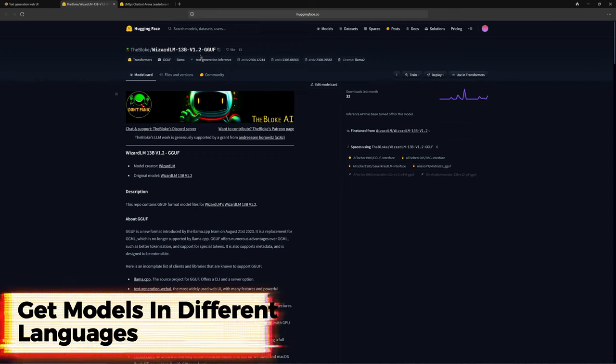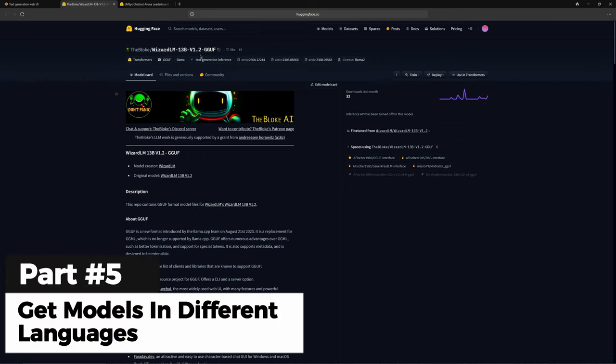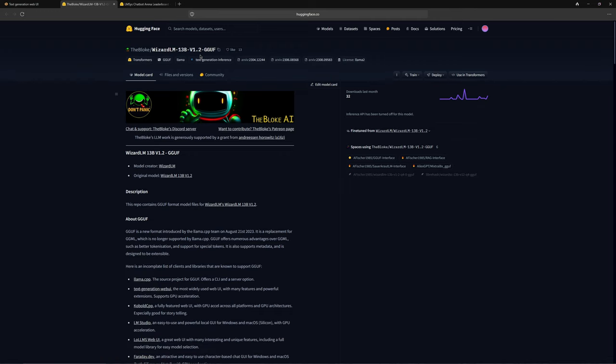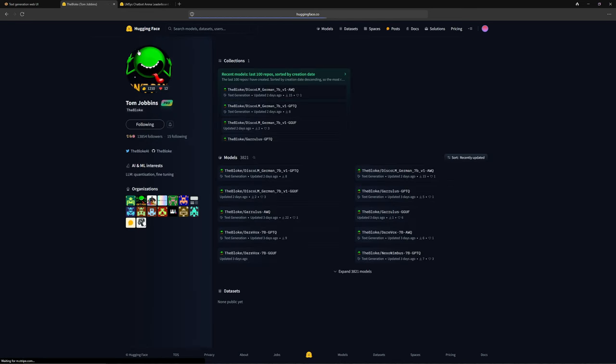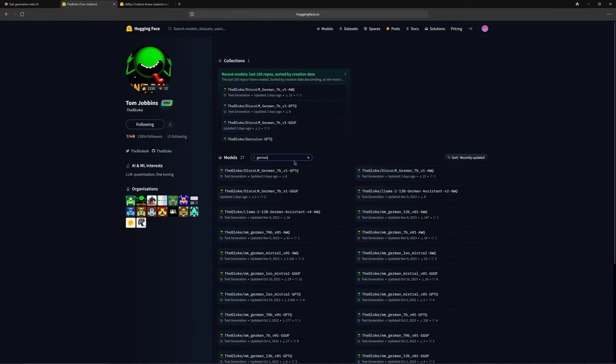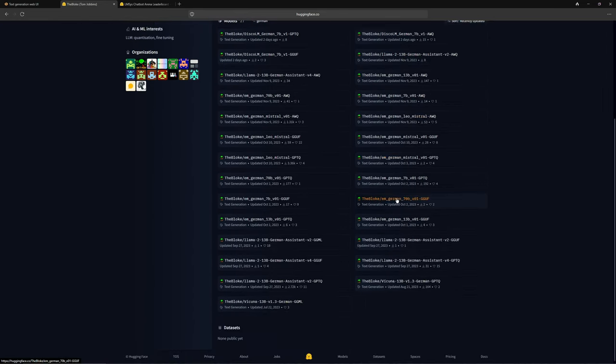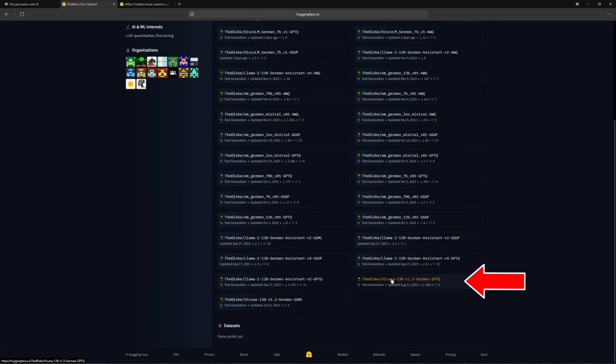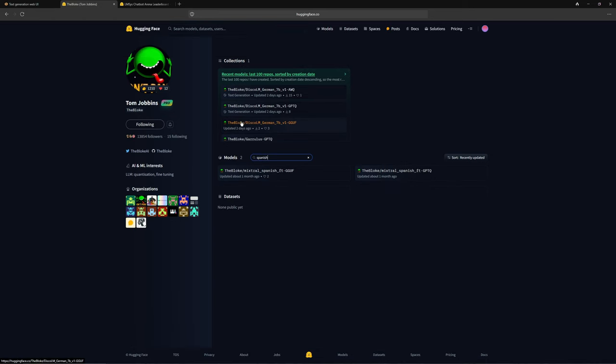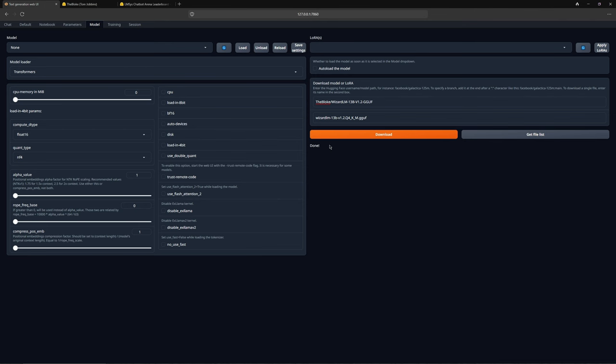You need to know that most models are in English, including the one we've downloaded. If you want it in a different language, you need to visit the bloke's page and then enter your desired language in the search bar to find models available in that language. You'll then be presented with many options. For example, Vicuna is a very good model. Of course, you can also search for other languages like Spanish and see what's available. However, even if your model is only available in English, the interface includes a translator, so don't worry about that.